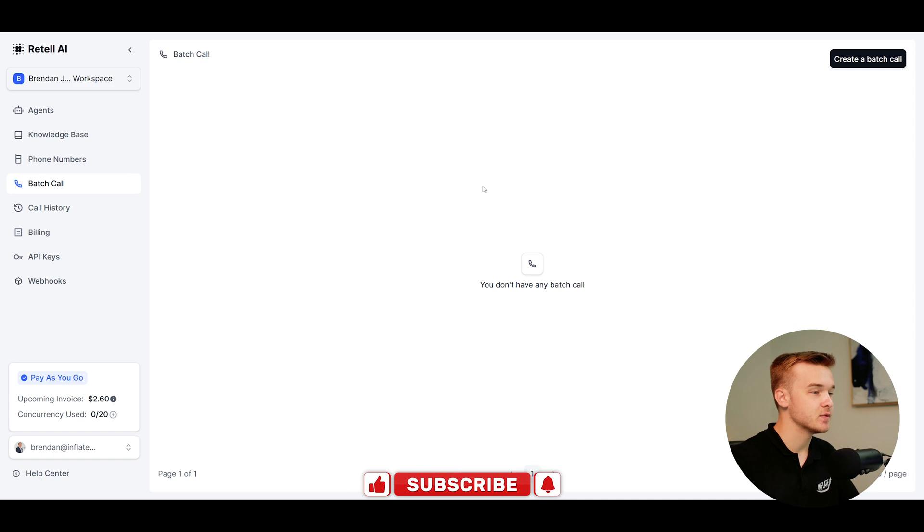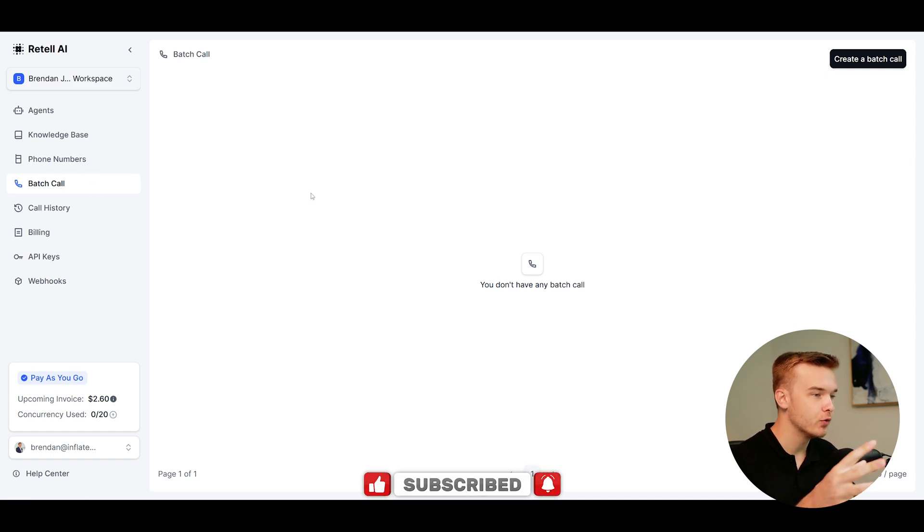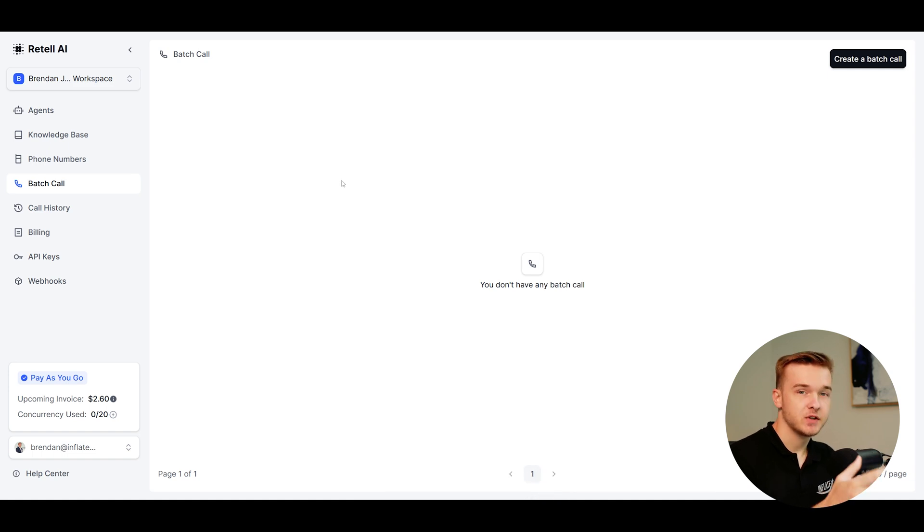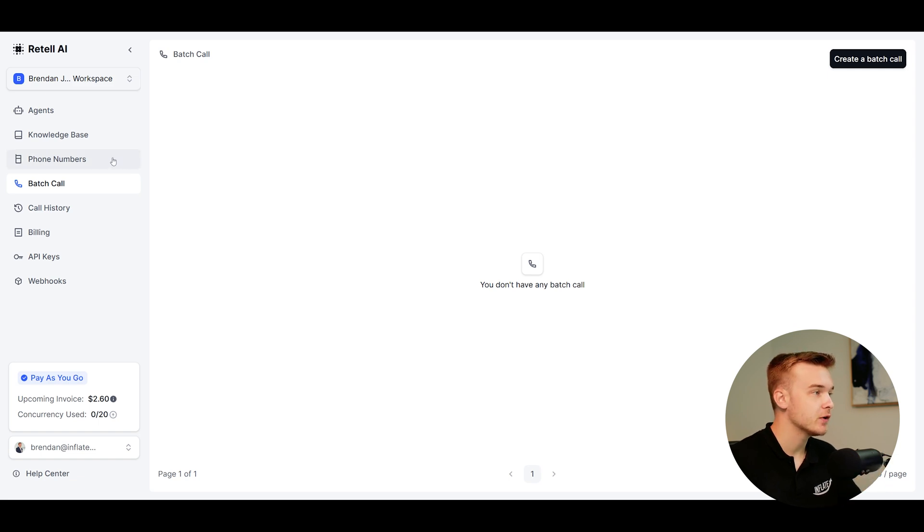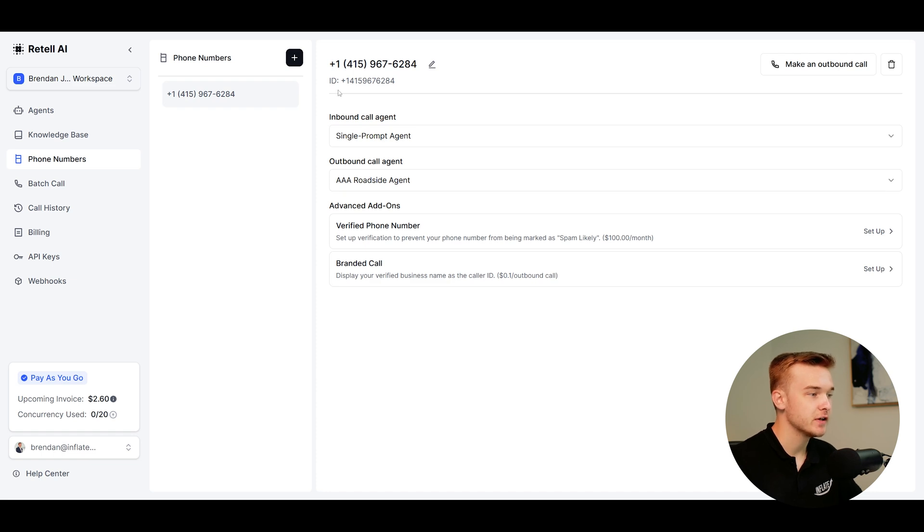But I've gone ahead and swapped over to the batch call tab on the left here. This is where we're able to consolidate and do all of our lead list uploading and sending out calls. The first thing to know before you get started is that you do need to quickly set up a phone number, so you can connect Twilio by going into the phone numbers tab and connecting an agent.